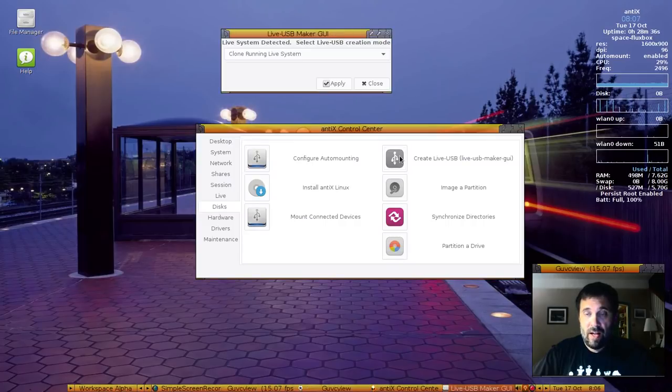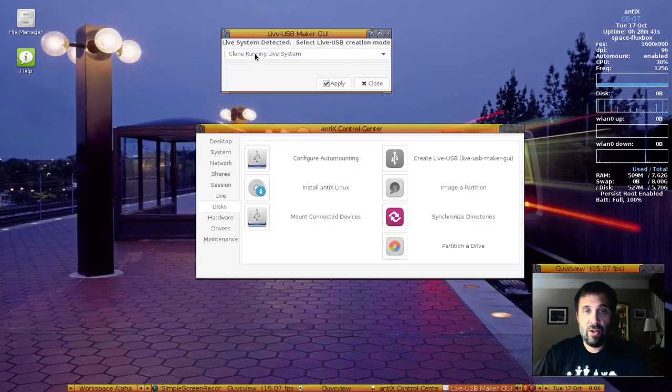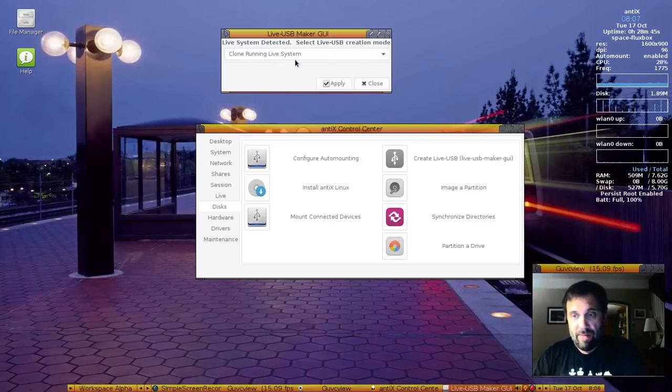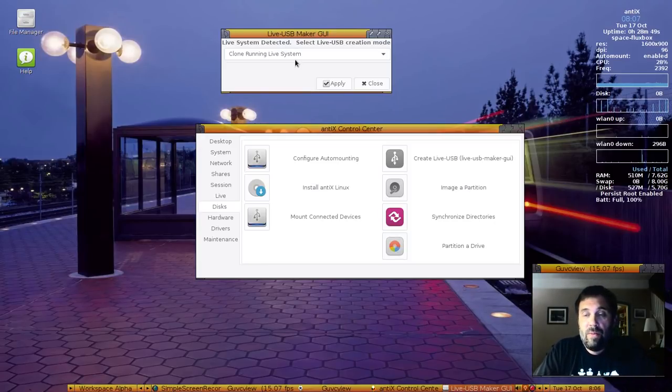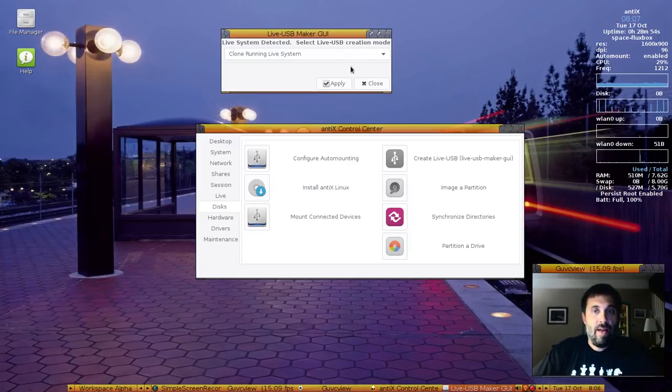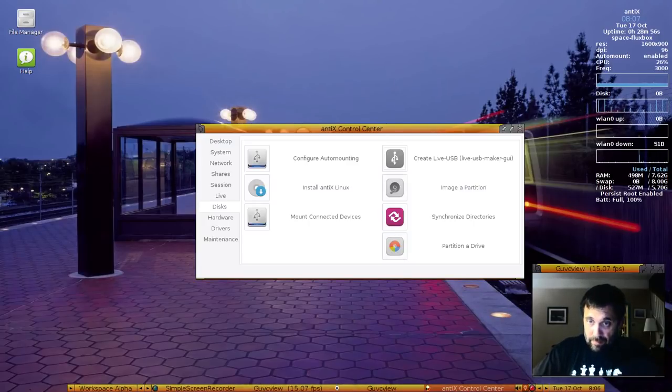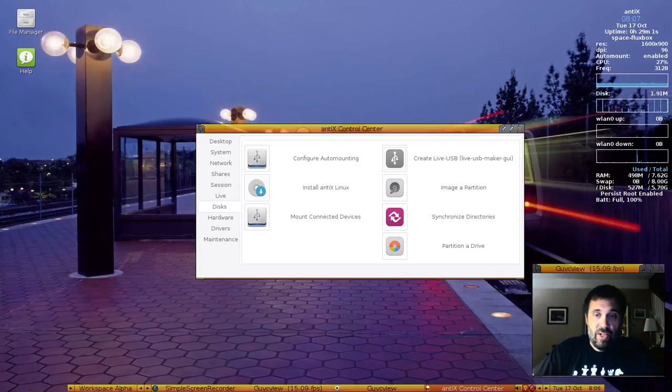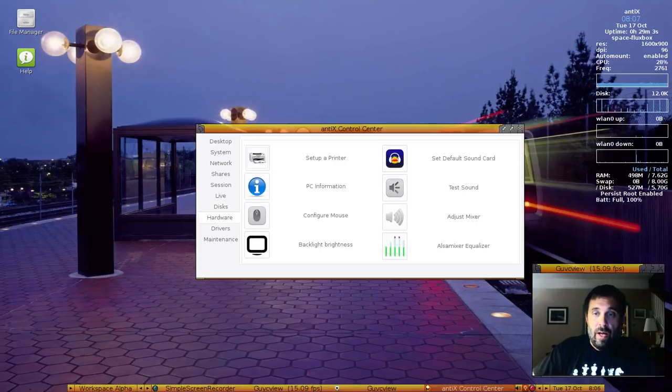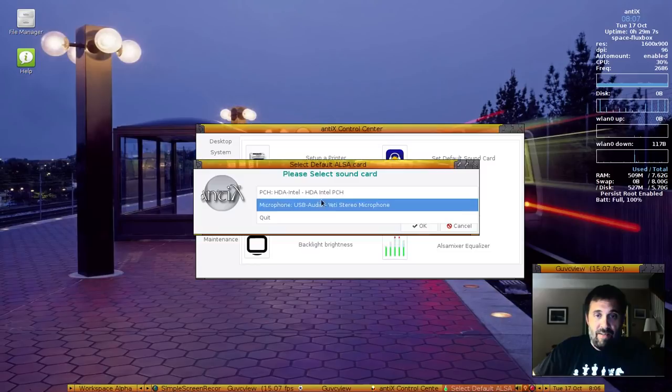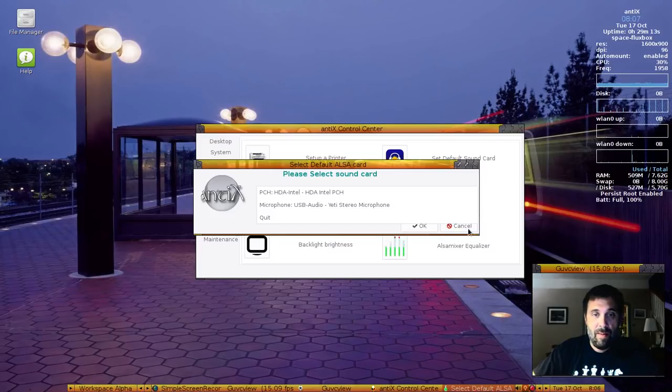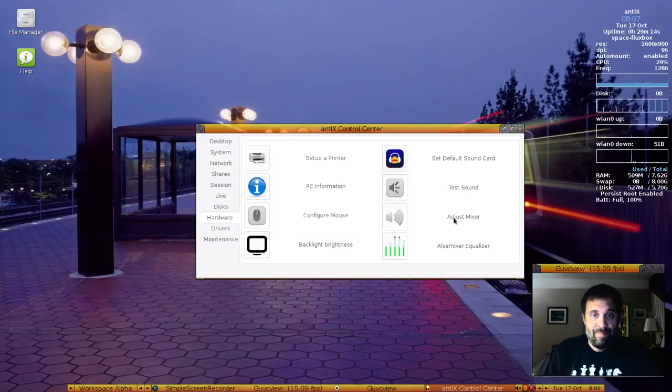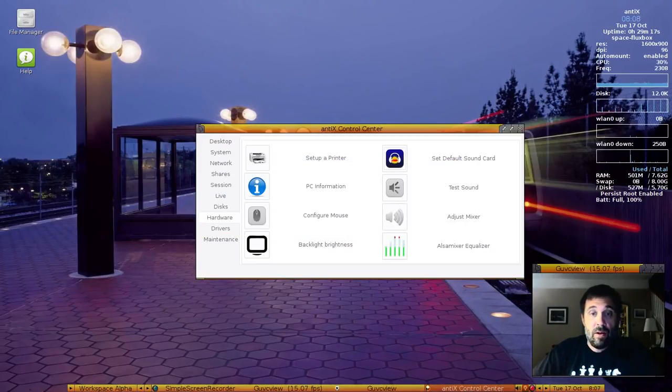You've got a link to the installer. You've got our create live USB tool. You see that I launched it and it's saying, hey, you can clone the running live system. Yes, I can, because I'm running live USB. I don't need the ISO on the USB stick. All I need is another USB, and I can clone the running system onto that stick. Again, I'll show you that at another time. And imaging partitions, syncing directories is an RSync tool, and partitioning drive is your link to GParted. And you've got test sound and set the sound card. You see I've got two because I've got my Yeti plugged in.